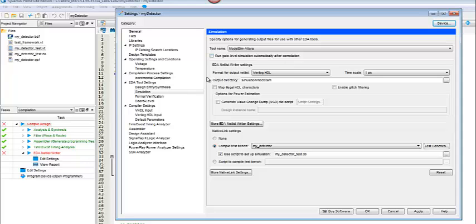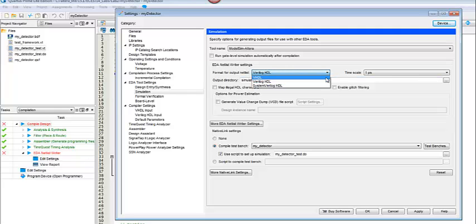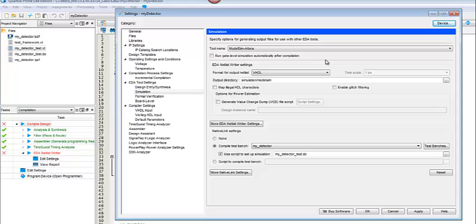And then let's also go ahead and set this format for output netlist to actually VHDL. Our test bench is in Verilog, but let's set that to VHDL. That seems to have helped several students with some other errors. So we're going to try that.